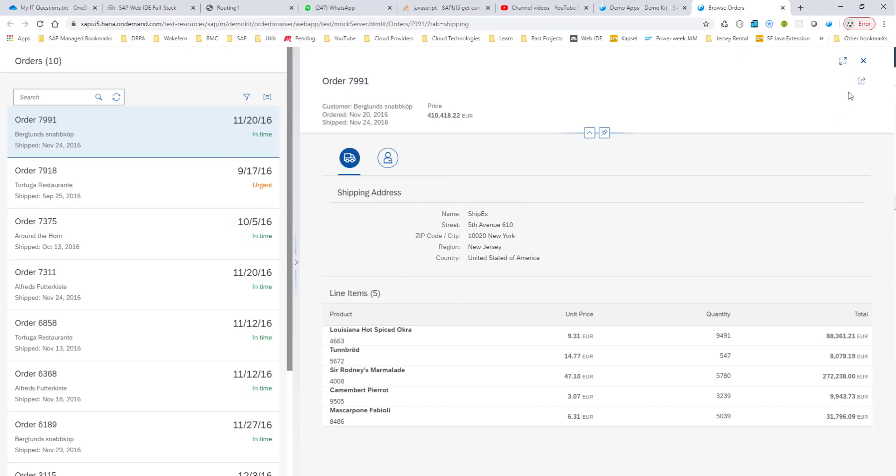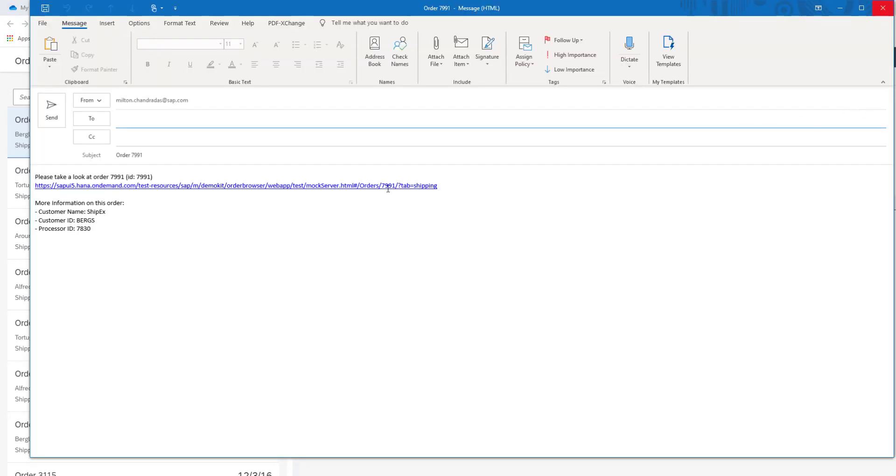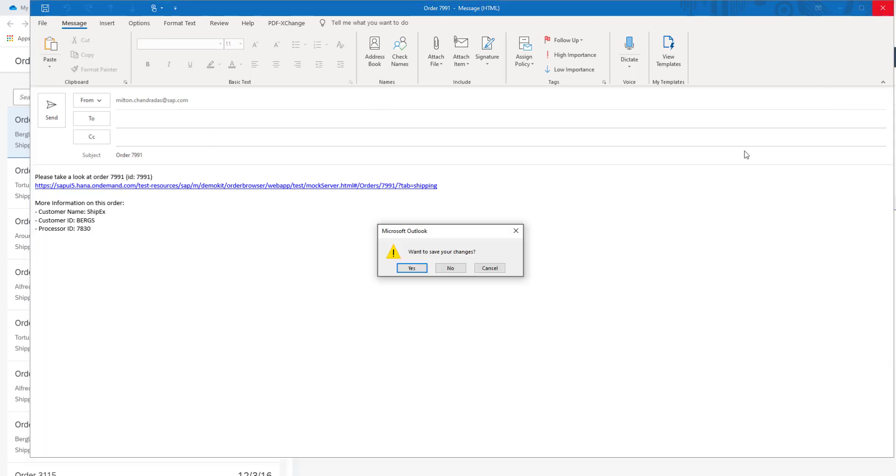You can also send an email, so you can share these order details. Click send email, and this will send the email to whoever you want. It will open up your default email client.